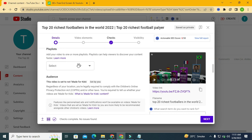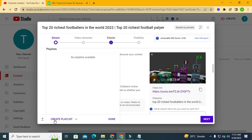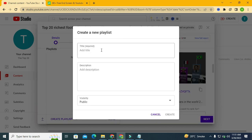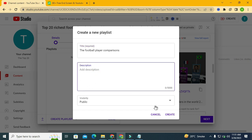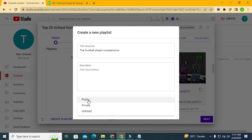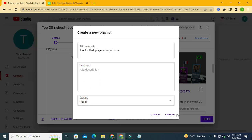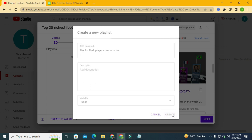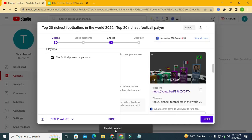You can also create a playlist. Click 'Create a playlist,' give it a name — for example 'Football Player Comparison' — add a description, set the visibility to public, private, or unlisted, and then click 'Create.' It is now saved.